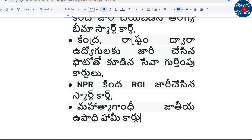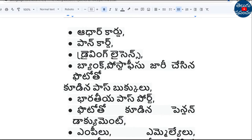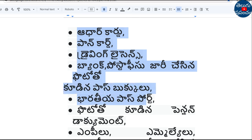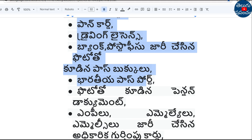If you have any card, you can choose from the first three or four cards. Other cards accepted include: bank cards, driving license, bank passbook, passport, government employer letters, and pension documents.